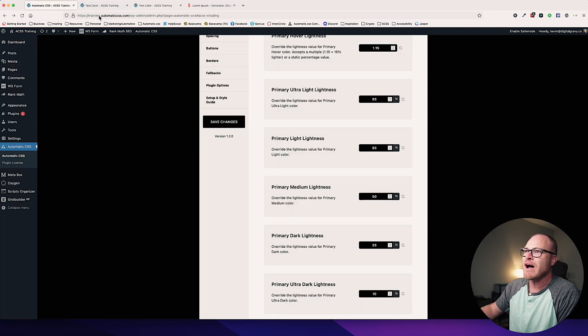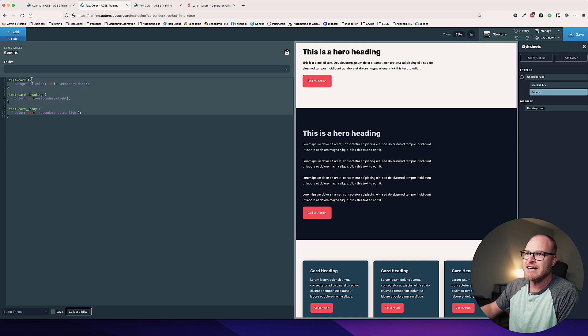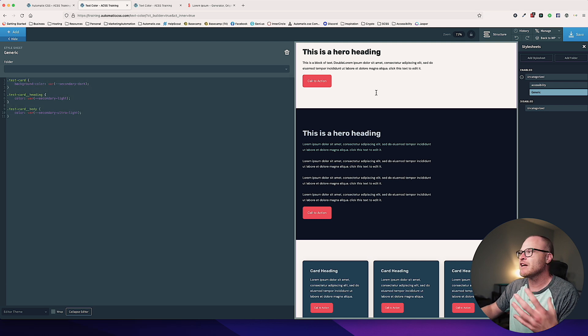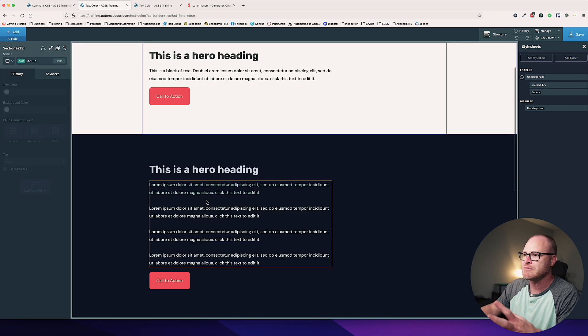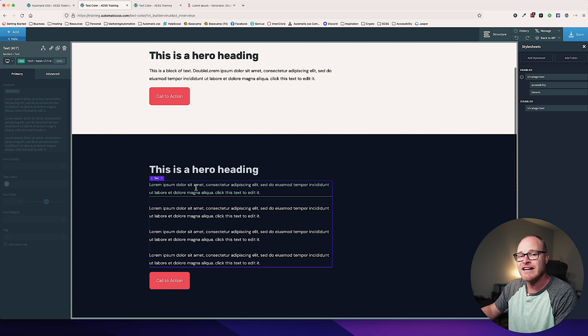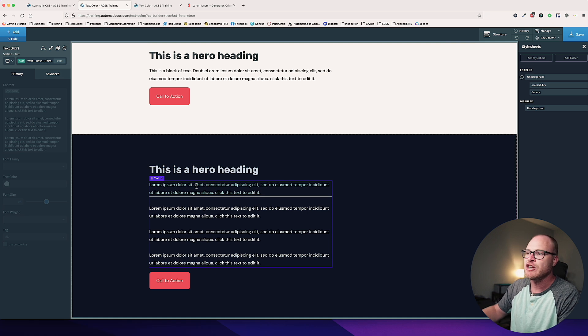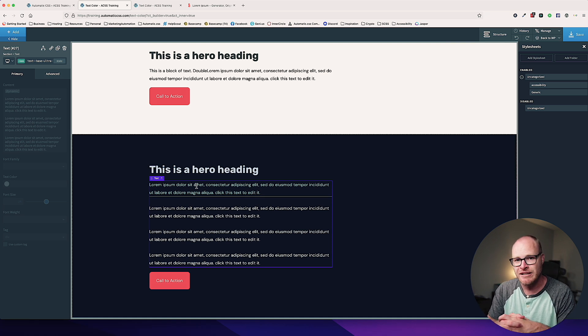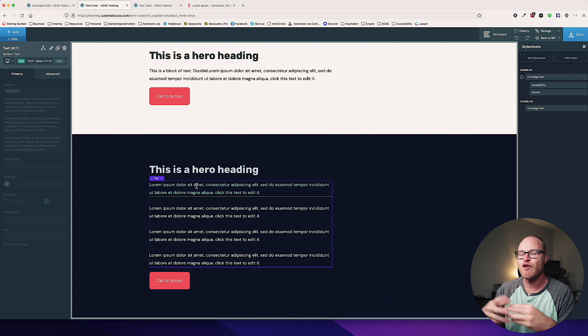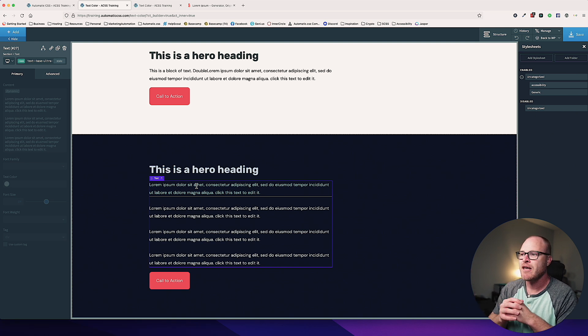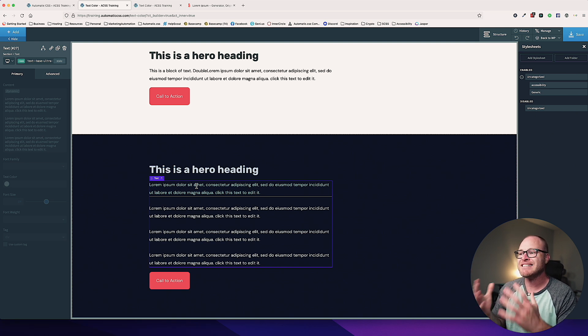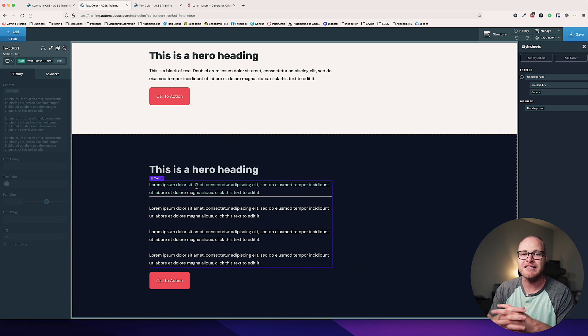So if you're writing custom CSS, you have access to the variables. If you're using Oxygen builder custom classes, like we were earlier, you have access to the variables. You also have access to all of the utility classes for changing text color for one-off use cases section by section. That is it. That's pretty much everything related to styling text color with Automatic CSS.